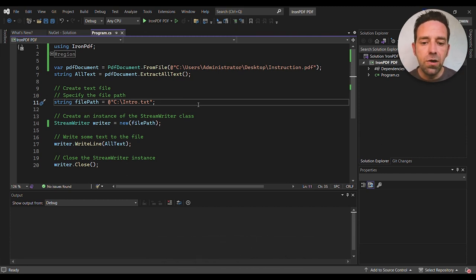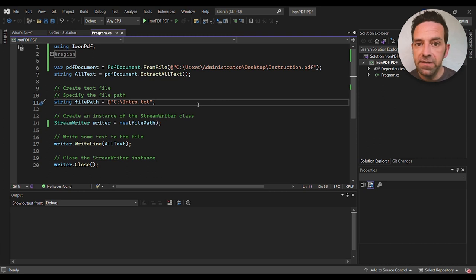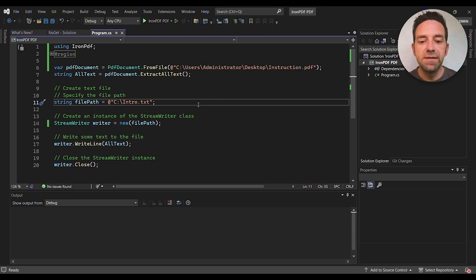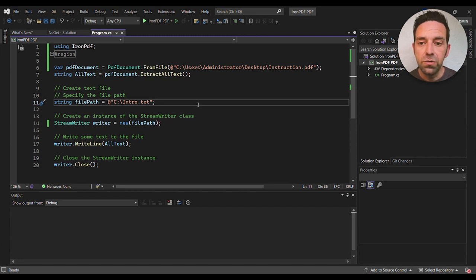Now that we have written our code, we can run the program. If everything runs successfully, we should see that IronPDF extracts the same text as is in the PDF file. Let's run the code and see what happens.